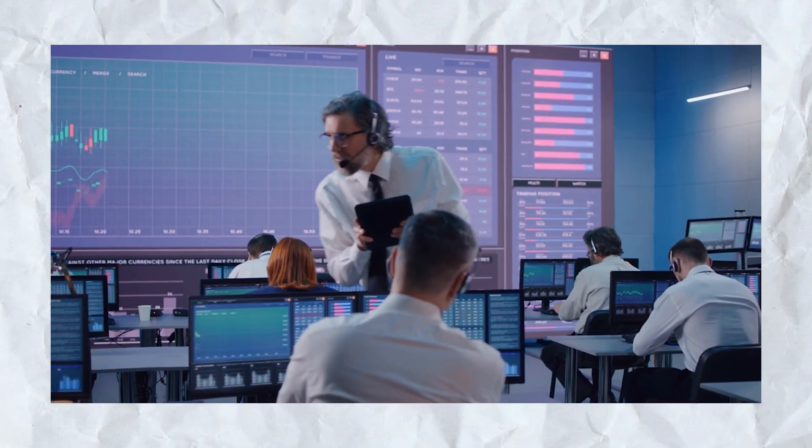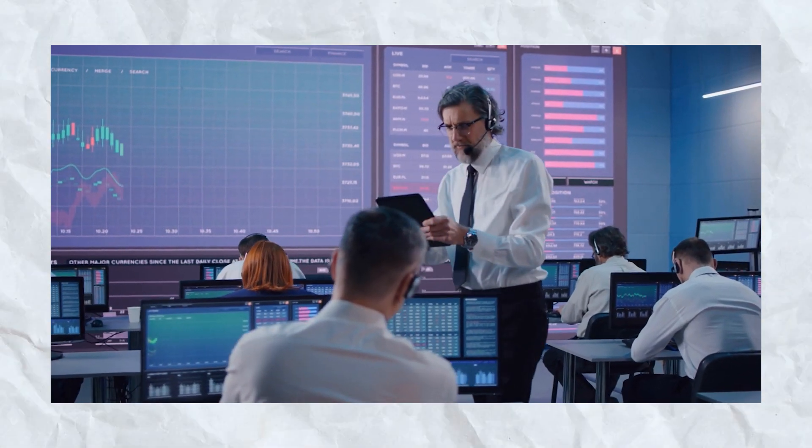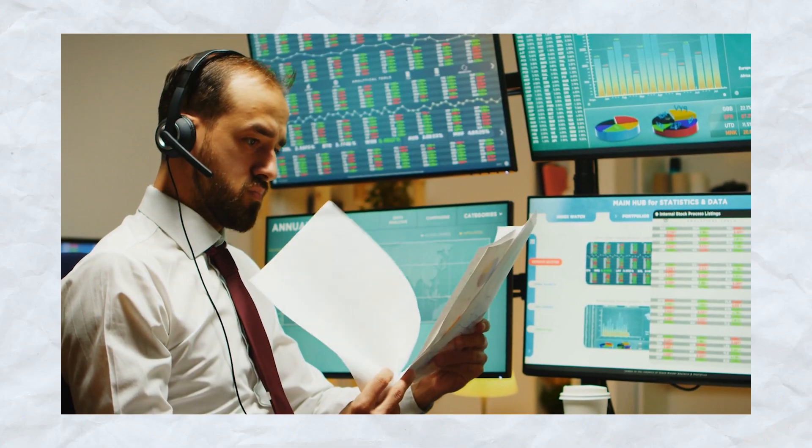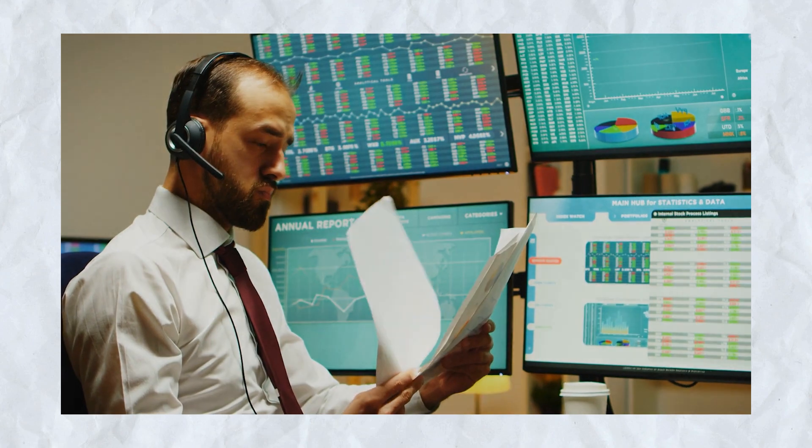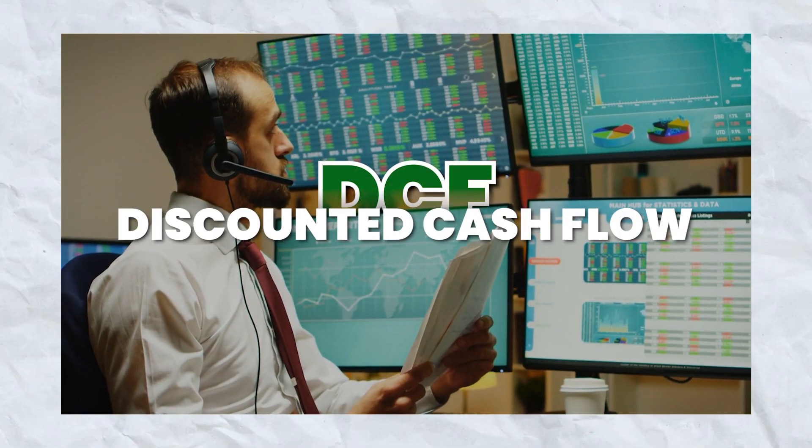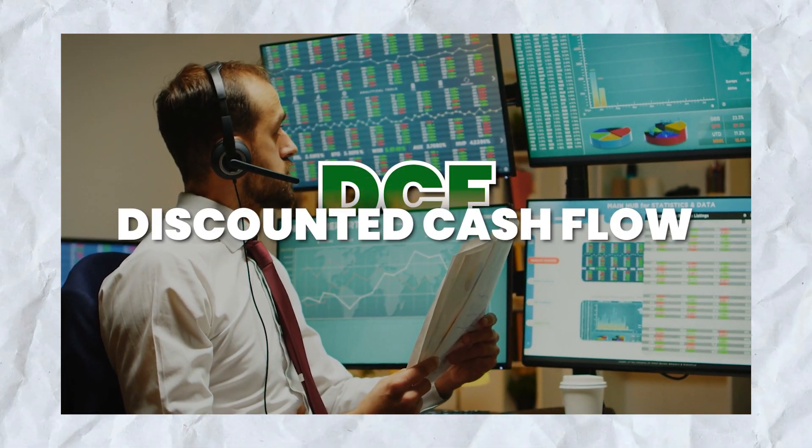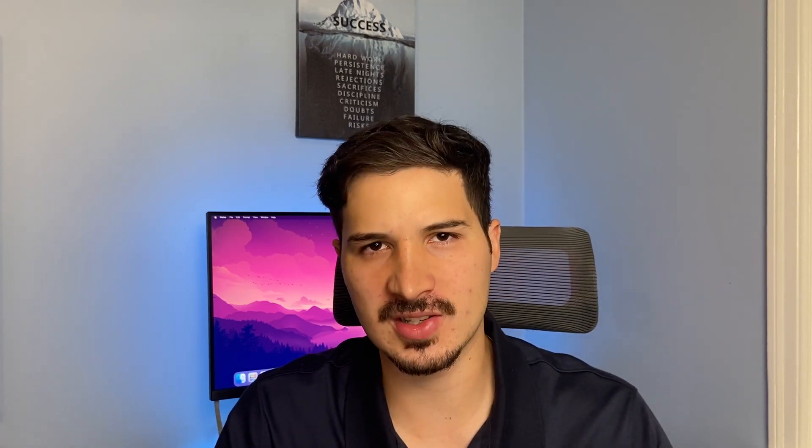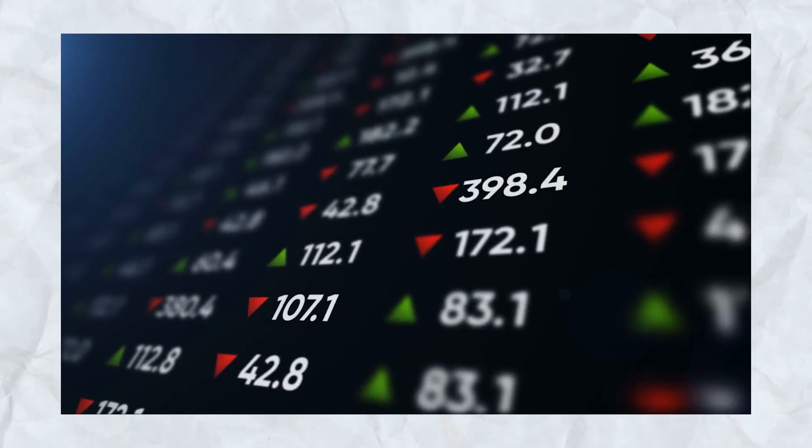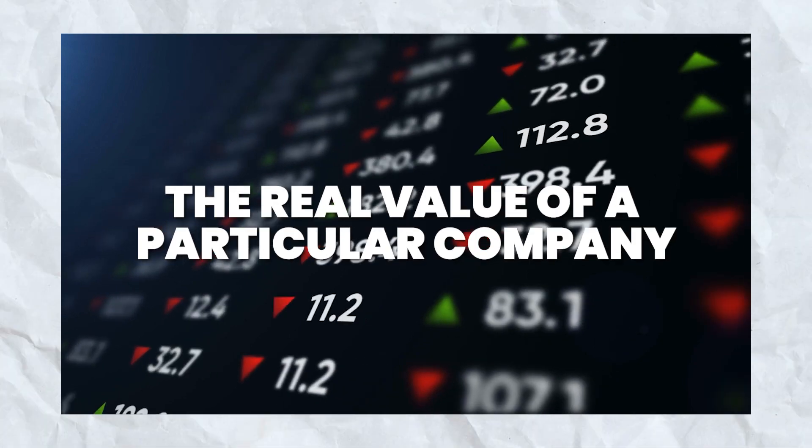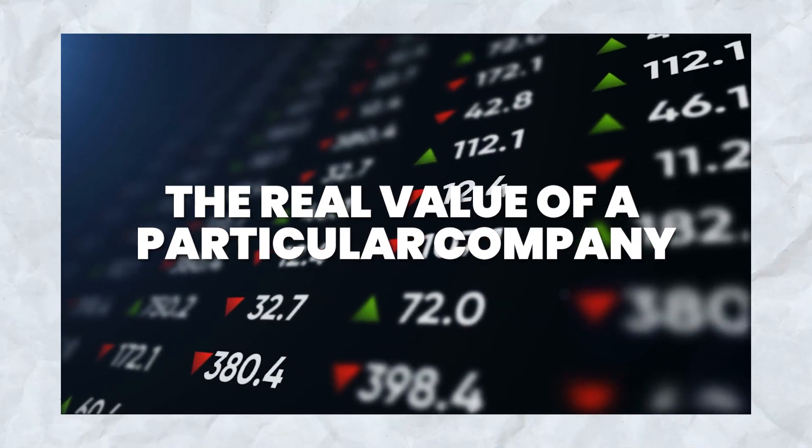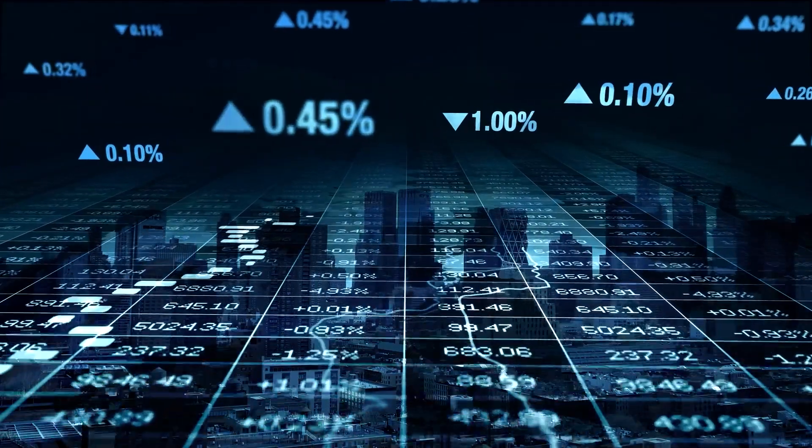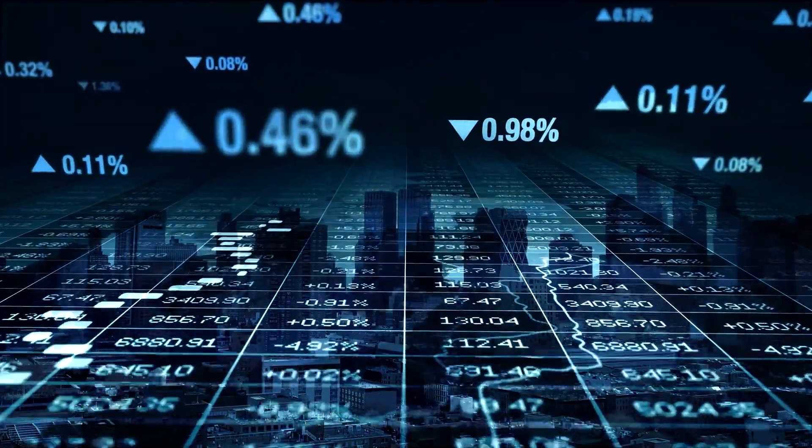In the world of finance and investing, one widely used concept is the DCF, which stands for discounted cash flow. This is a powerful model because it allows you to find the real value of a particular company based on specific assumptions. Once you know the real value of a company, you can use that information to decide whether or not you want to invest in that company at the current stock price.